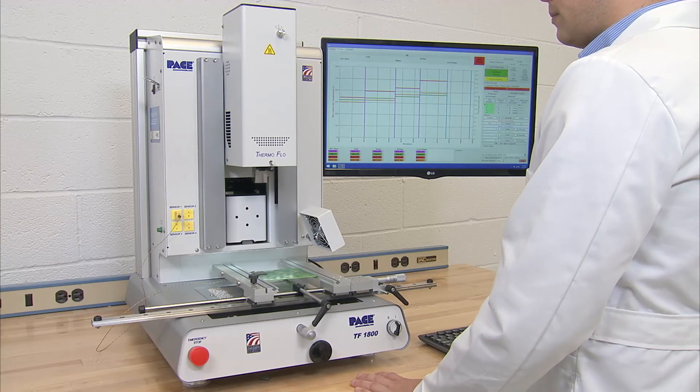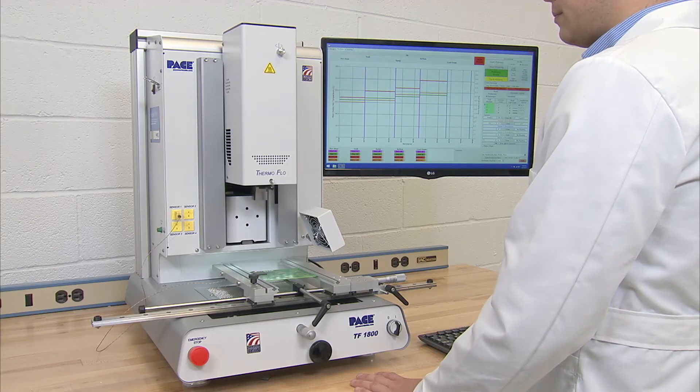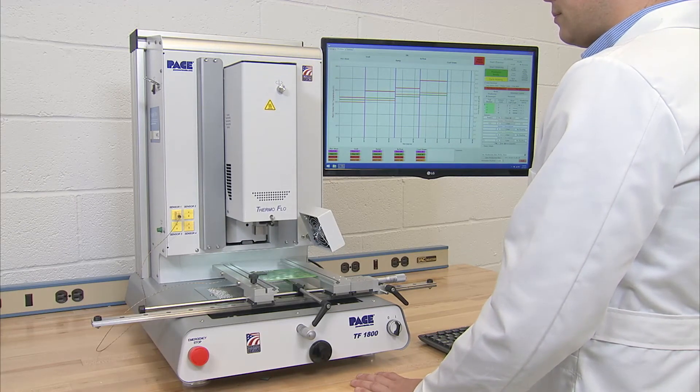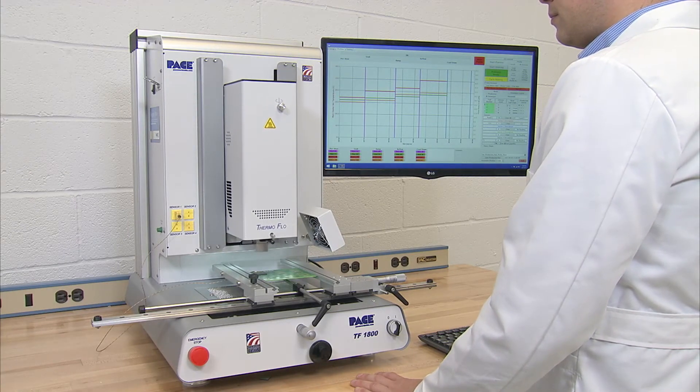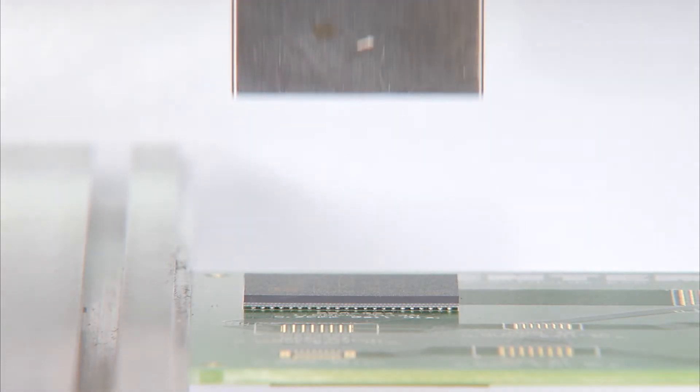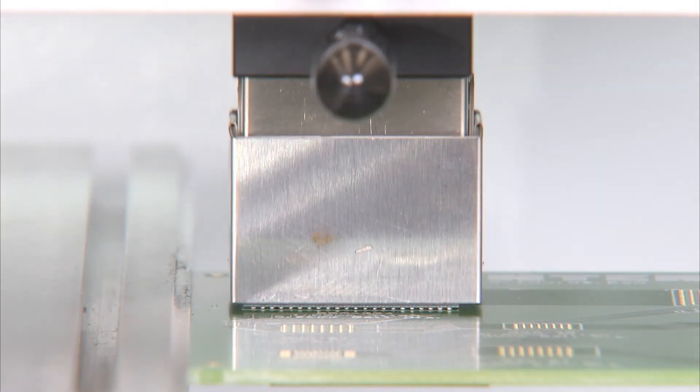Now with the alignment complete, the heater head will lower to the board. The nozzle will automatically find its final position as it's defined in the profile.